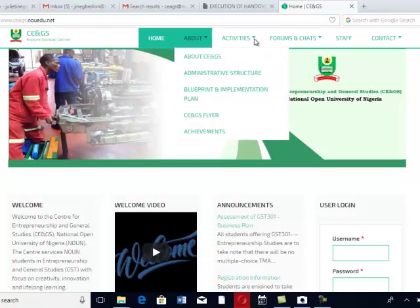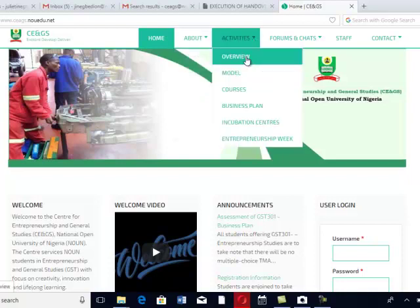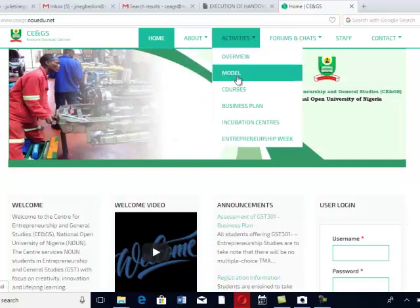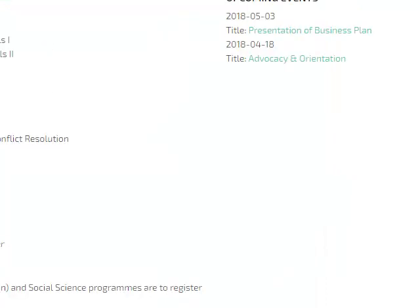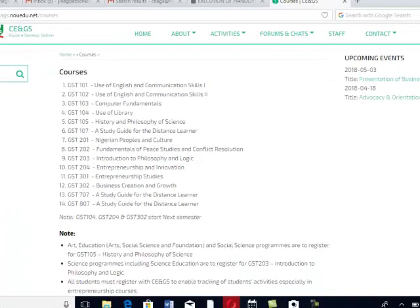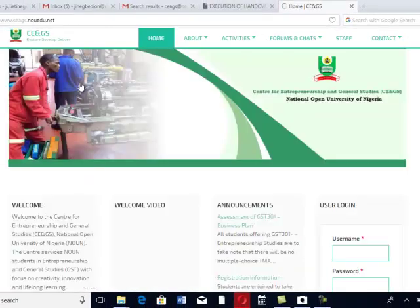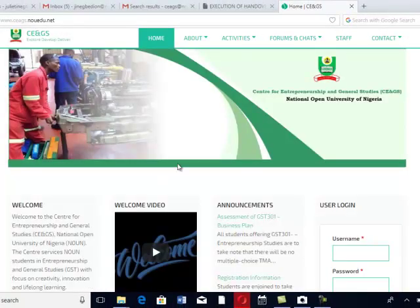Under here you have the Activities. If you go to the Activities section, you have Overview, the Model, the Courses. Let's click on the Courses. If you click on the Courses, it takes you to this environment. Here it will tell you the Courses that we have in CE and GS and what you need to do with the Courses. Now let's go back — click on the Go Back key.